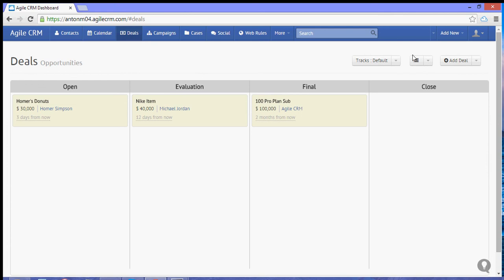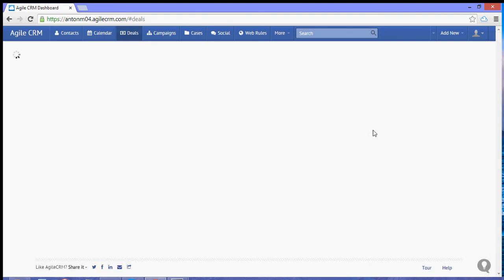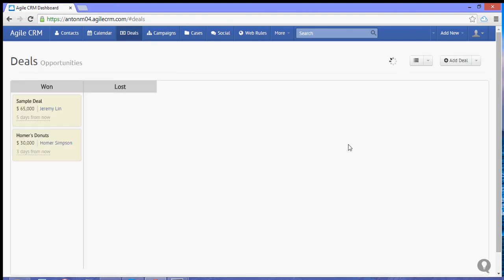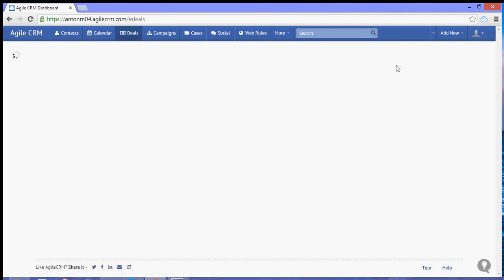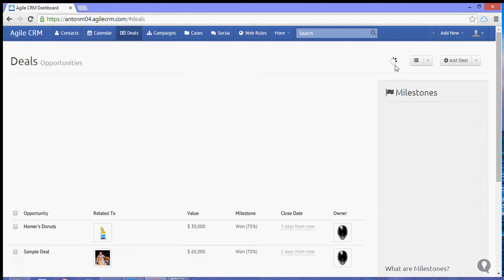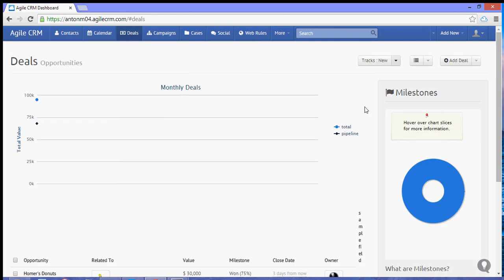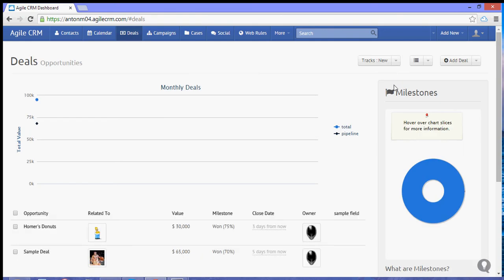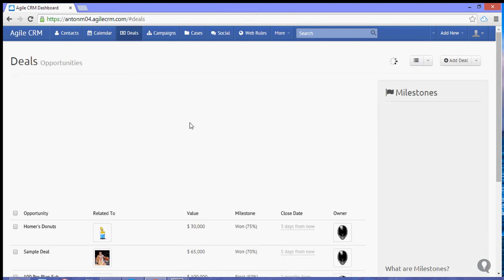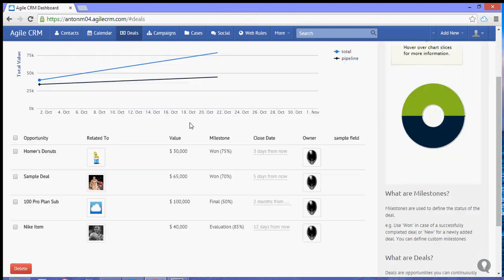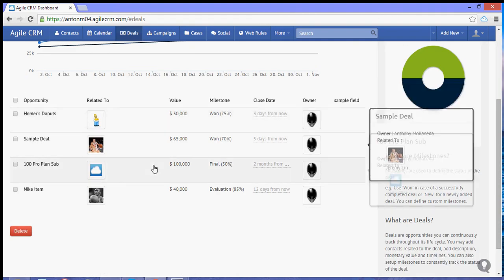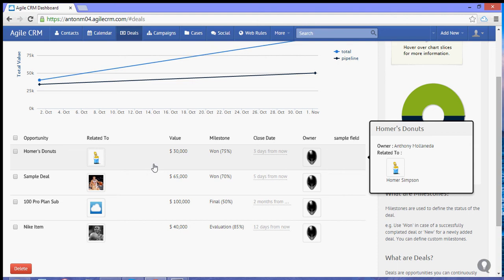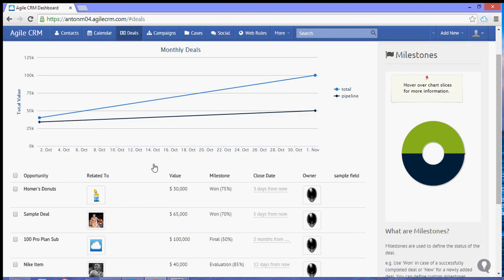And if you go to the new set of track, you will see the deal. So let's switch on the list view and switch to all. And you should be able to see all your existing deals.